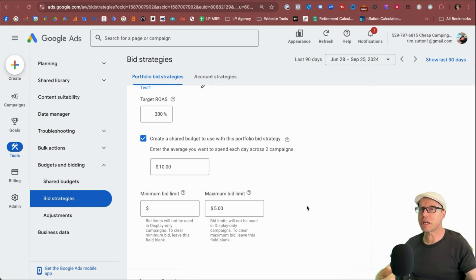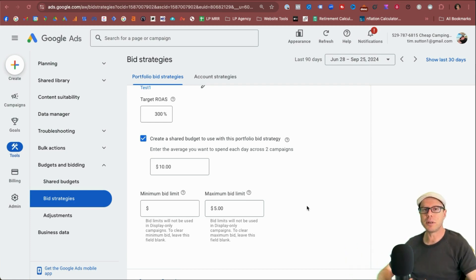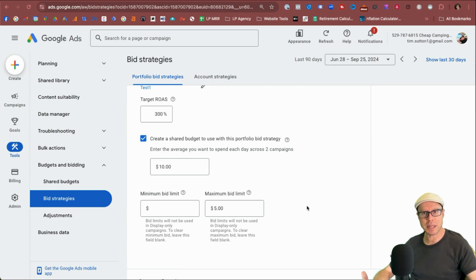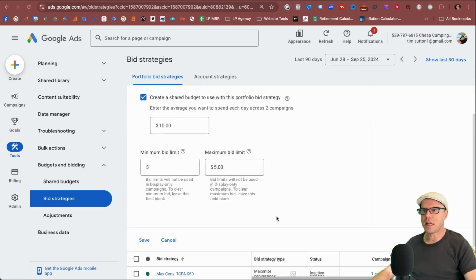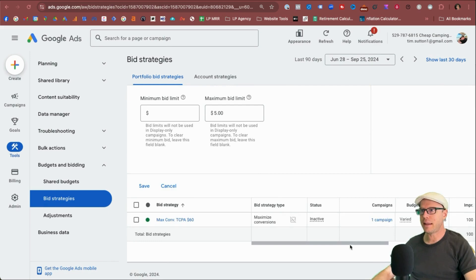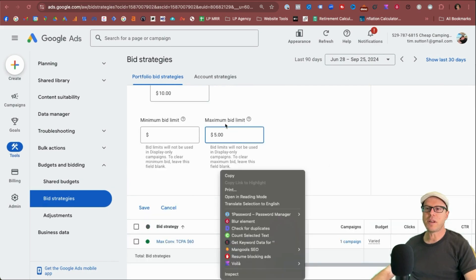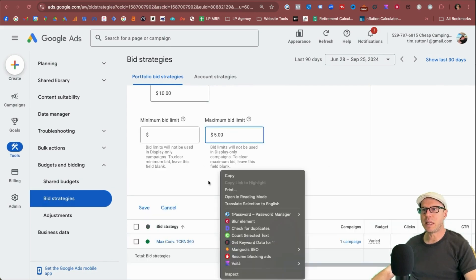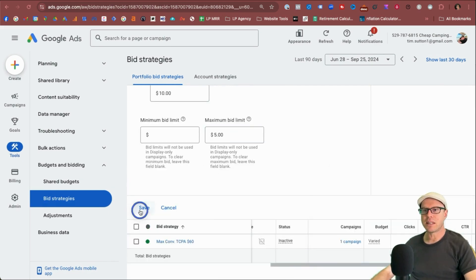You may limit your search impression share, but that's something you need to monitor over time to see if you're missing out showing your ads to the absolute maximum that you possibly can. So we'll select that. And then once you've added in your maximum bid limit, click save.